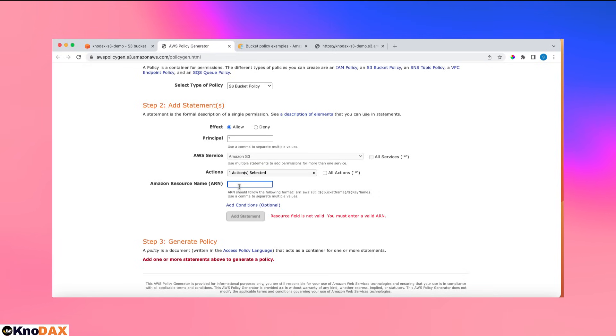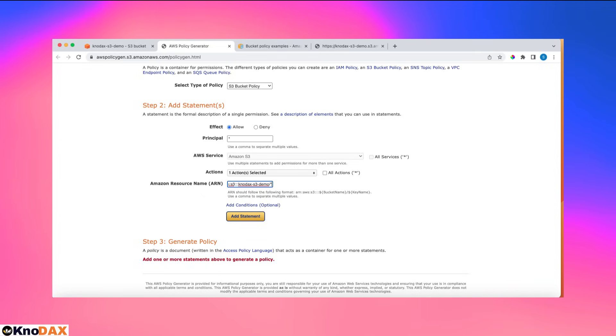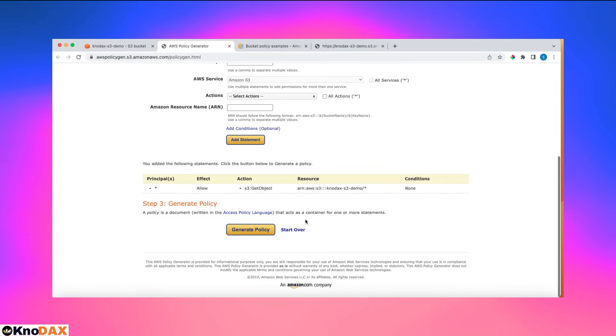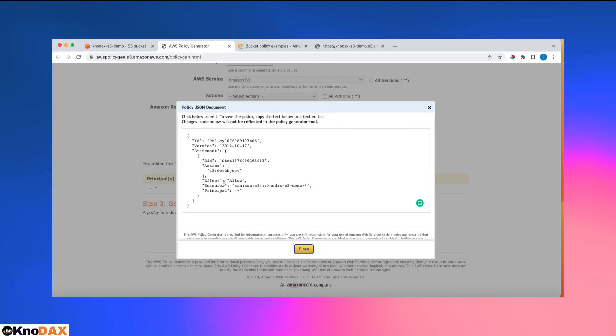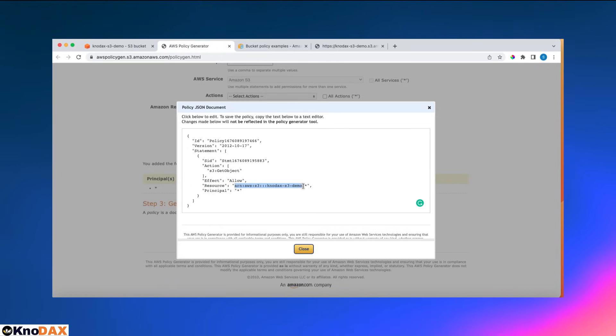I'm back here where I was. So I copied the bucket ARN here, but I have to also add slash and star because I want all objects inside my bucket to be viewable. Then I click on add statement, and then I will generate policy. Now you see this is telling that the action is get object, effect allow.